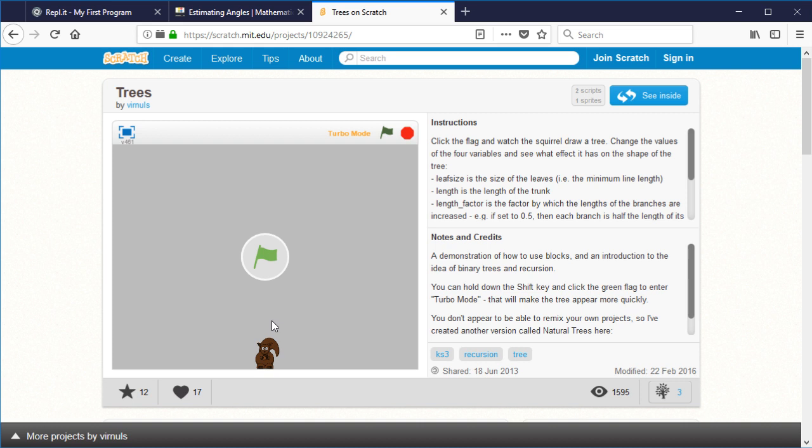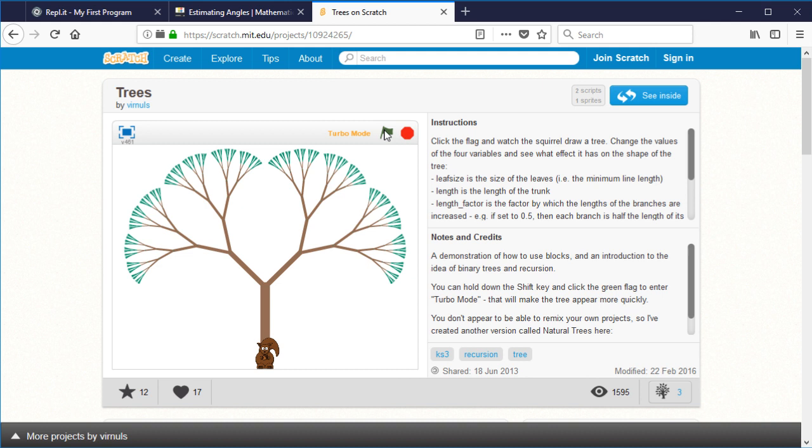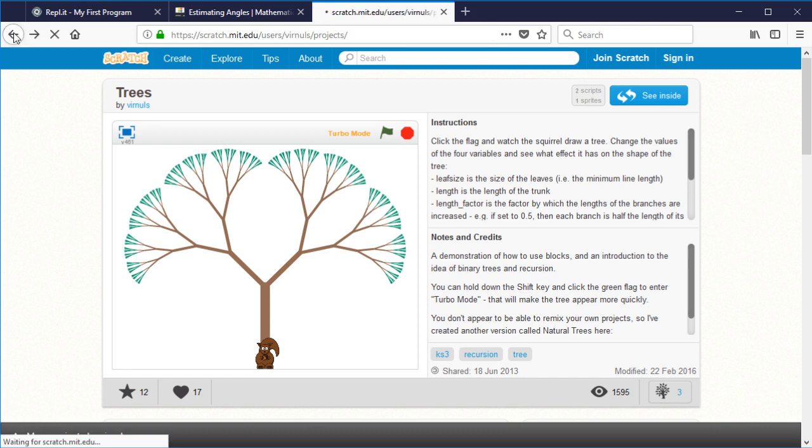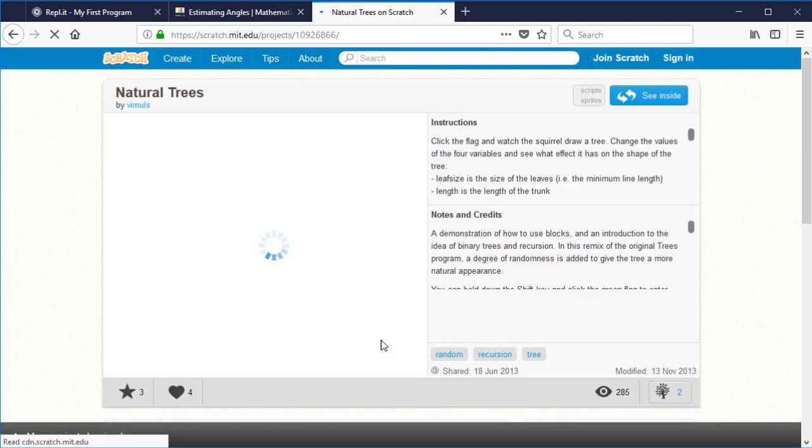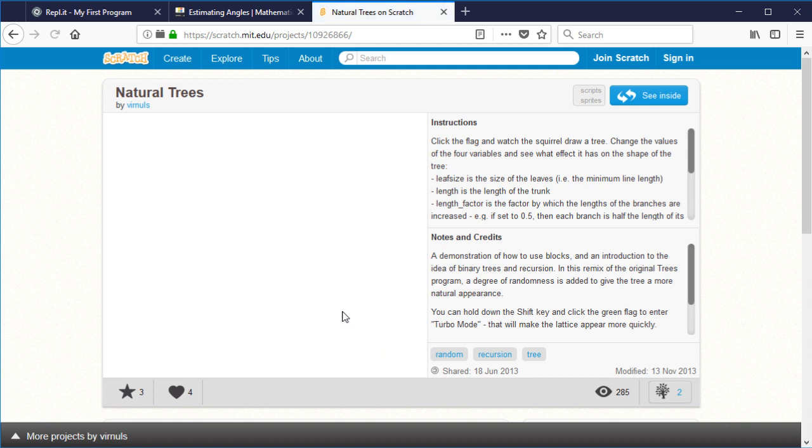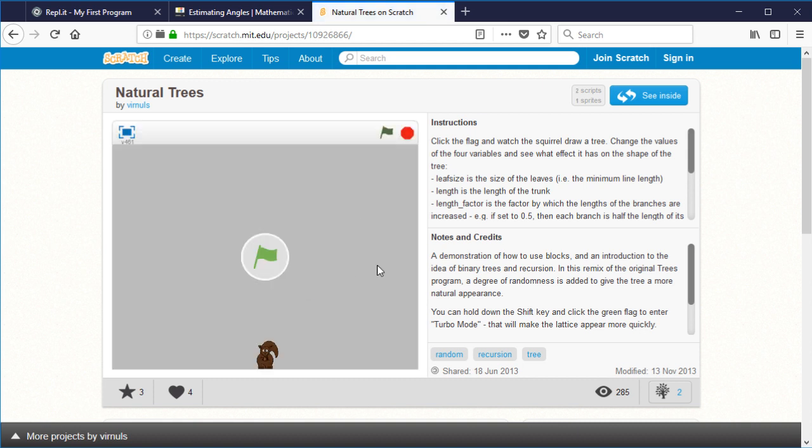For example, in Scratch when I was looking at recursion, I wrote this program to demonstrate the idea to my students which draws a binary tree. But it's just the same thing every time - not the most realistic looking tree, it looks more like broccoli or cauliflower. So I came up with a second version and added a little bit of randomness as the branches were being drawn.